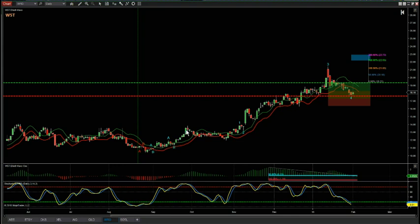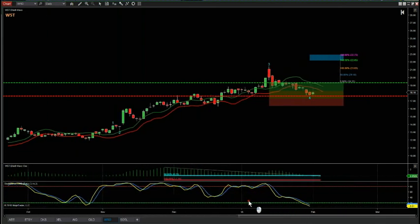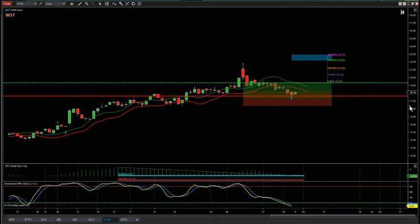We've had some corrections and then we really start to move. We've got wave 1, 2, the wave 3, and now the wave 4 pullback, and we're looking to trade the fifth wave. Let's zoom in again and look at the setup for entry and stop loss.